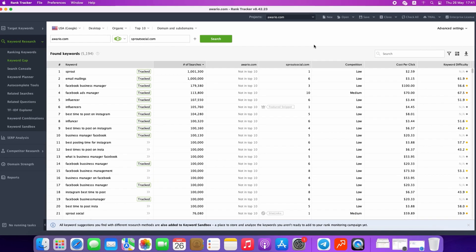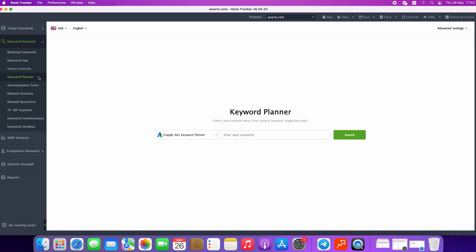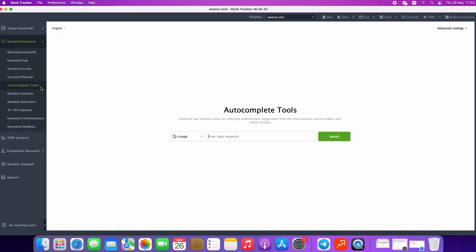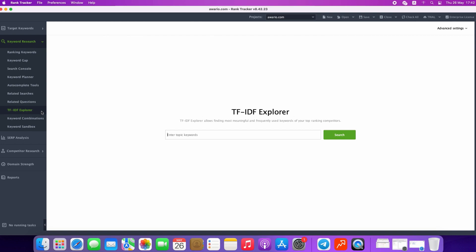You're free to use other search methods as well. For instance, you may connect your Google Search Console or Google Analytics accounts to pick up some suggestions from them. You may use Keyword Planner to get suggestions from Google AdWords Keyword Planner, use autocomplete tools from Google, Bing, Yahoo, Amazon, YouTube, Ask, or Yandex for keyword inspiration, related searches, TF-IDF Explorer, and keyword combinations.